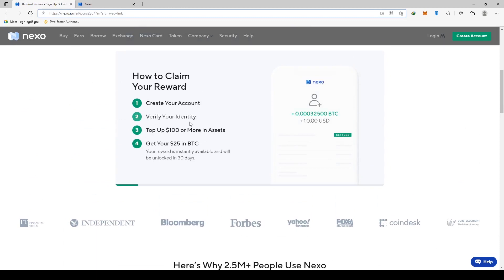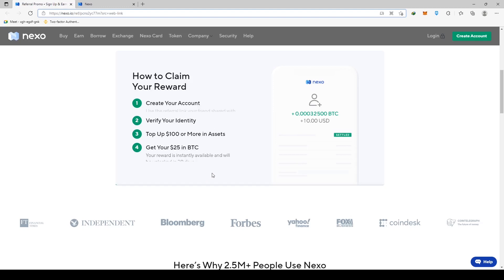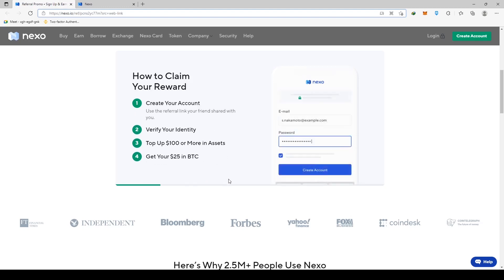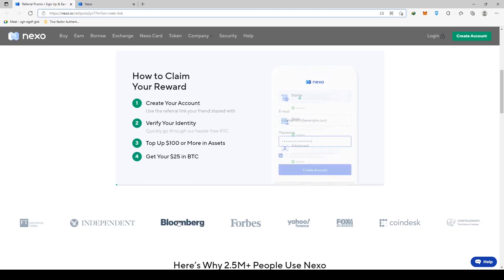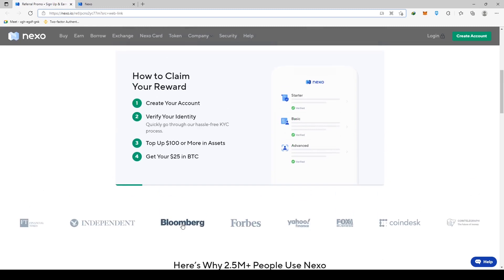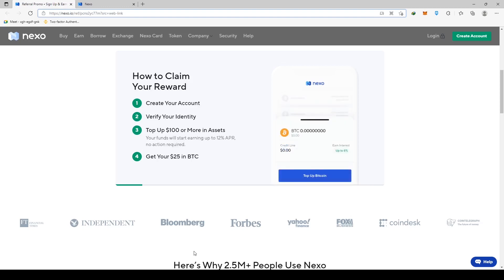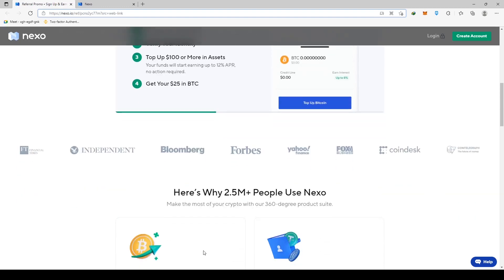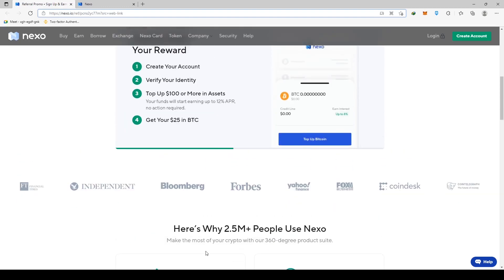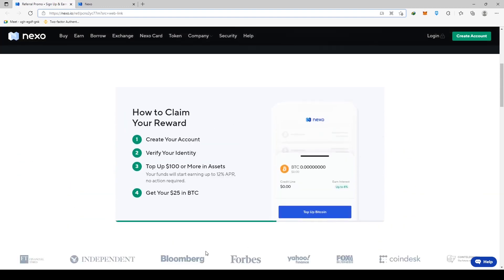Rest assured, we're going to look at Nexo's reviews here in a minute. The insurance, the trust pilot reviews and how they have over 2 million users. They are very reputable at this point. They are not just some random up-and-coming site. They are well-known and it's a trustworthy place so don't worry about having to verify your identity. Then you'll have to deposit up to $100 on this platform to get your free Bitcoin.